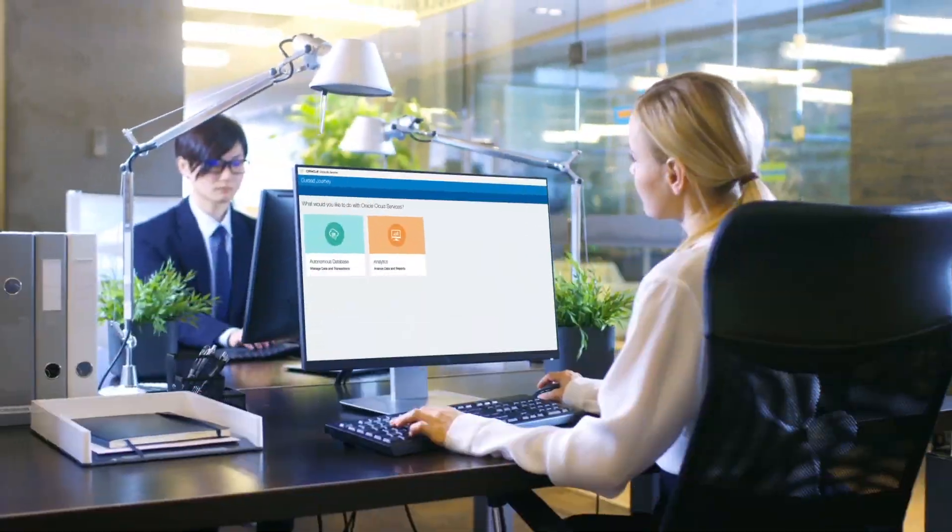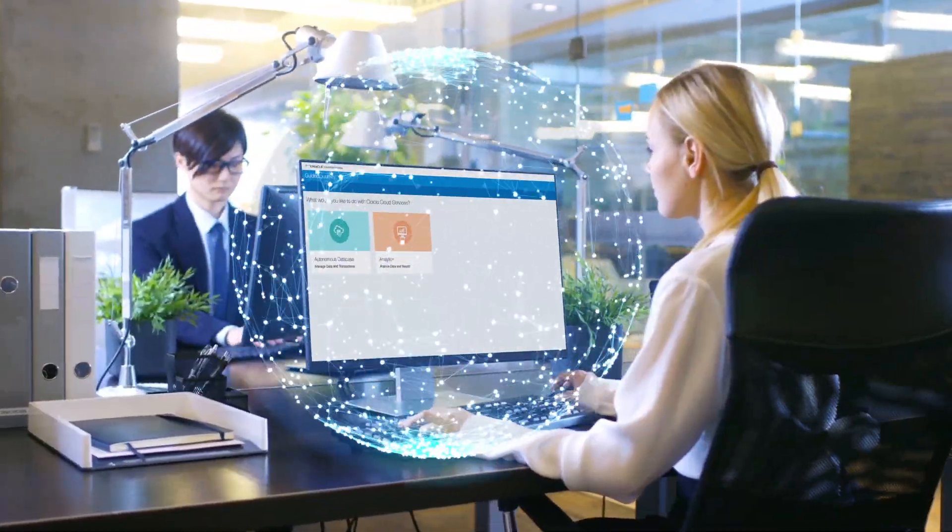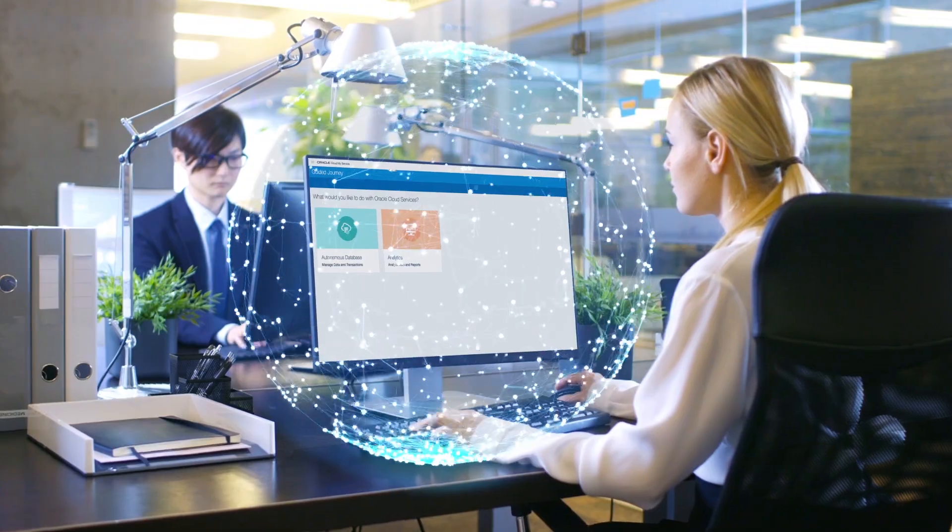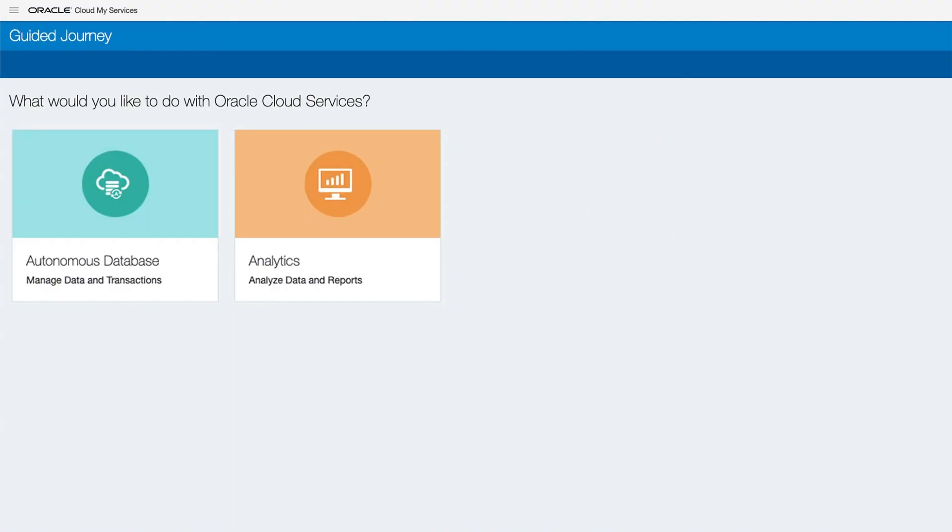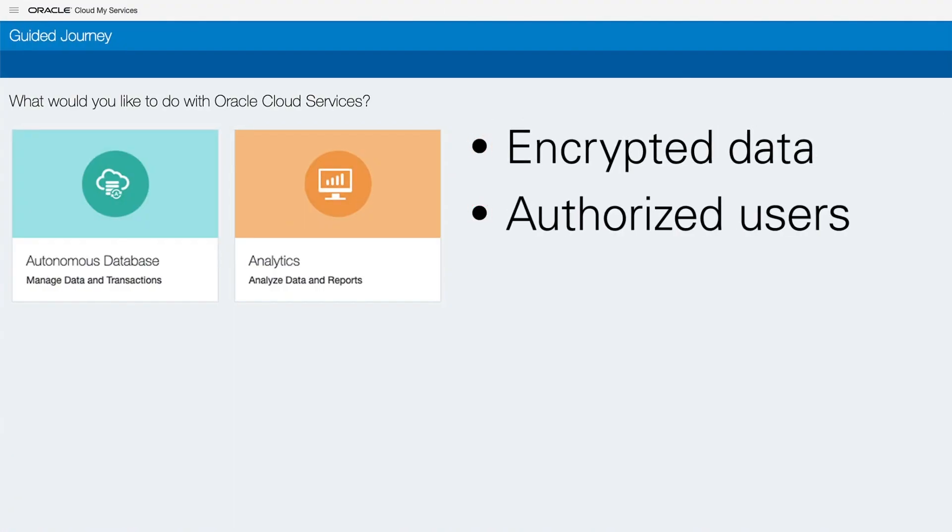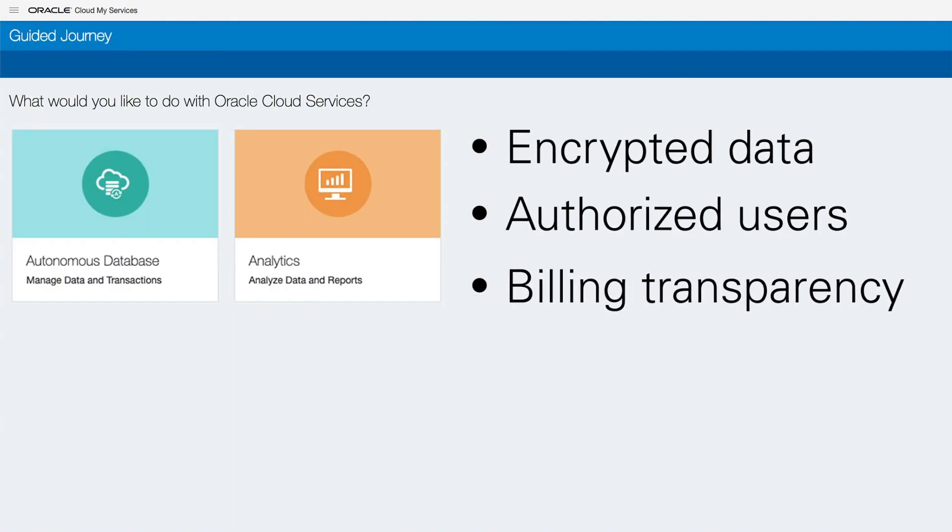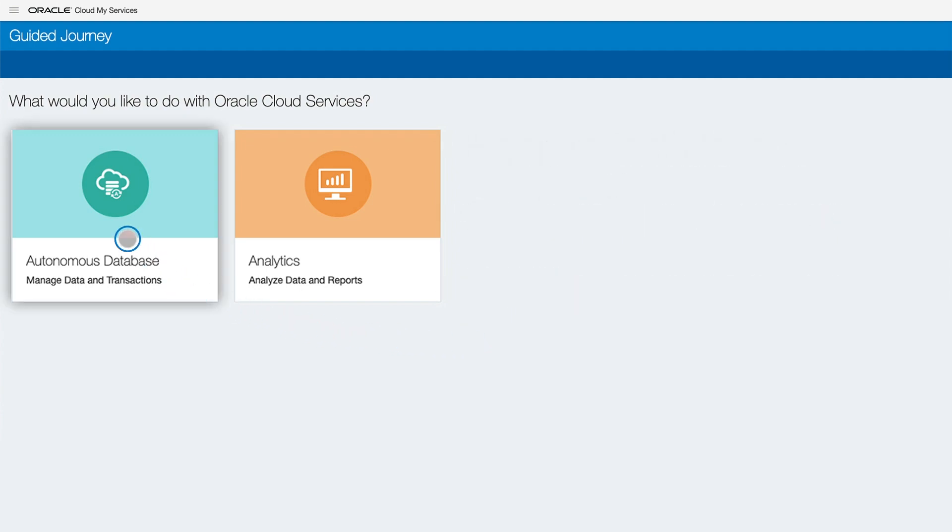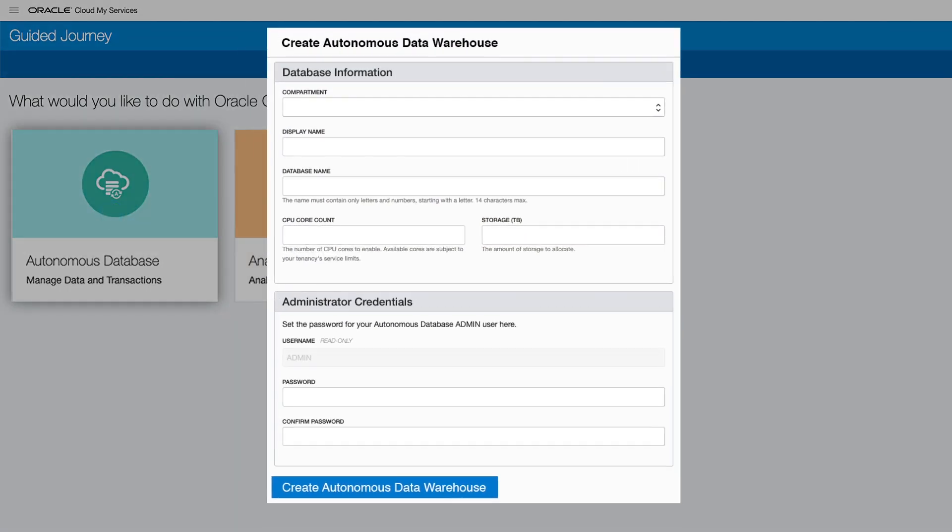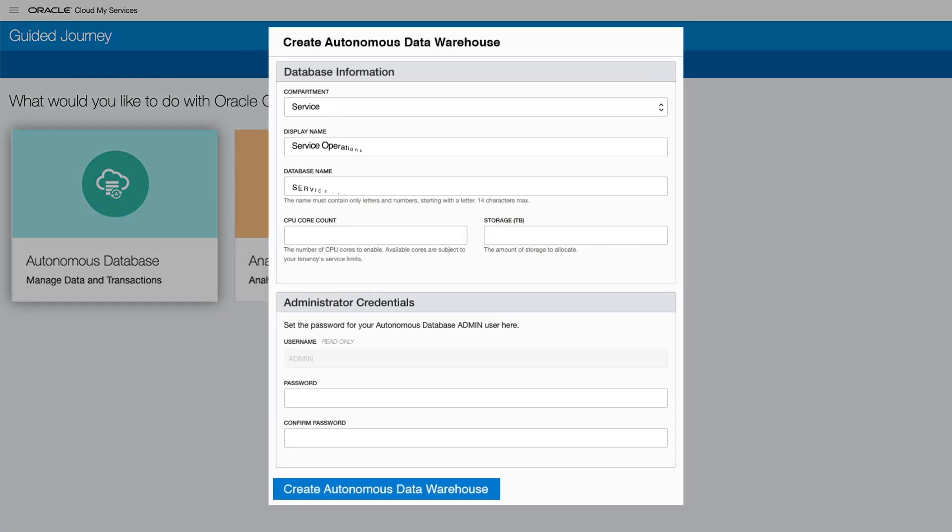First, set up a secure and shareable workspace in the Oracle Cloud, ensuring sensitive operations and customer experience data is available only to authorized users. Start by entering a few simple details in the Oracle Autonomous Data Warehouse.